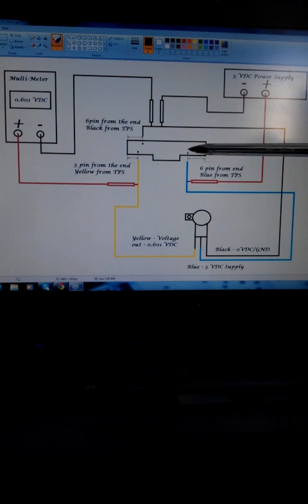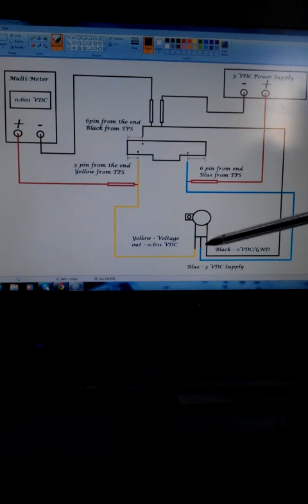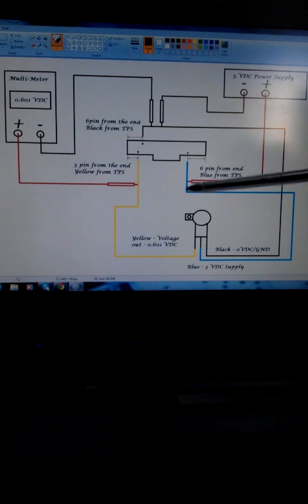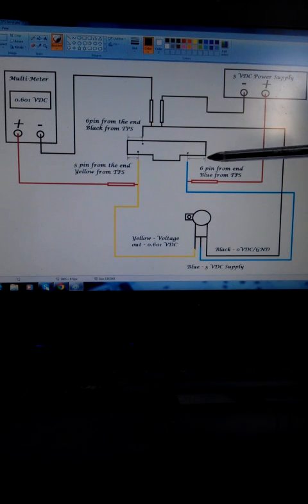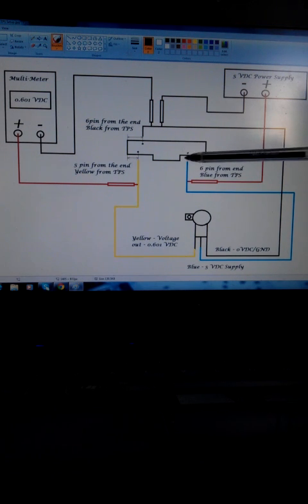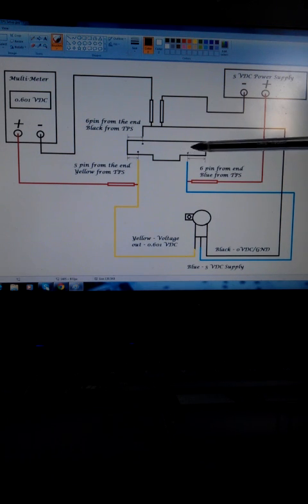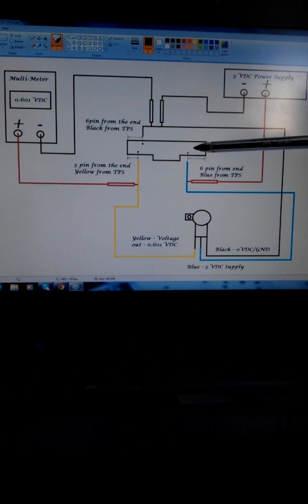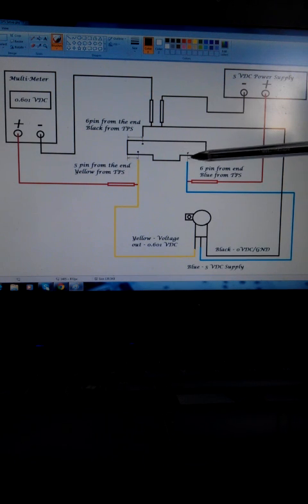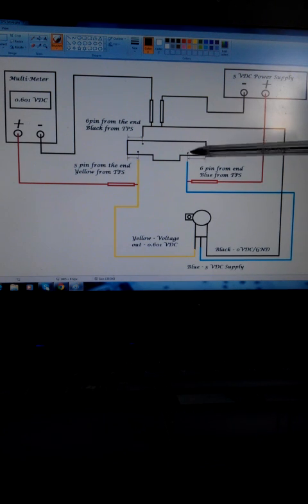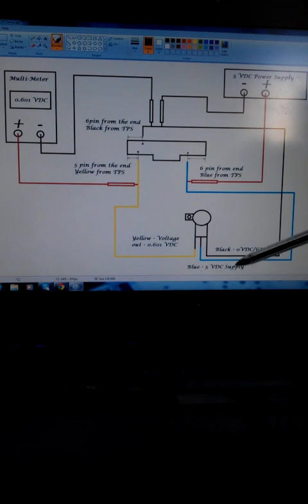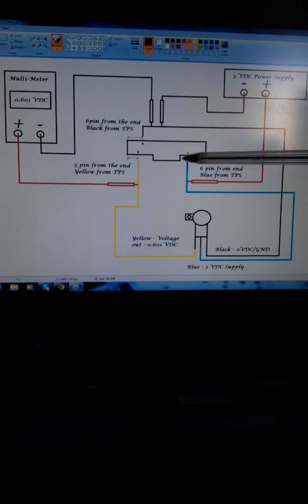And here, this is the blue wire from the TPS to the sixth pin in from this end inwards. And this is the 5V supply, as you can see down here.